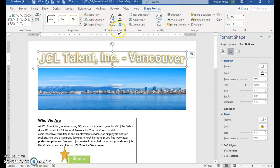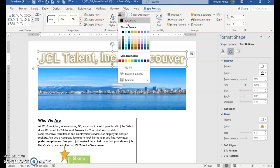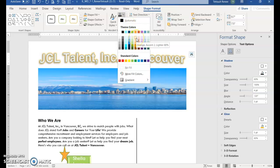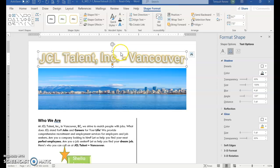And then we'll go back to the word art styles group. And the top one is text fill. I'm going to click the down arrow. And then we're looking for orange accent 2. Lighter 80%.